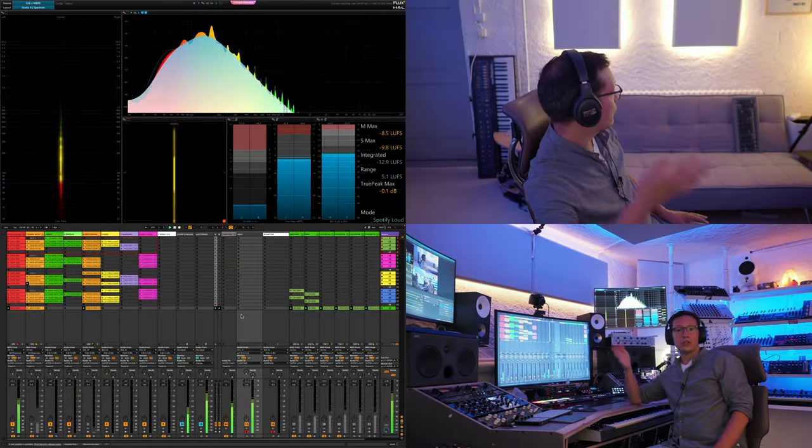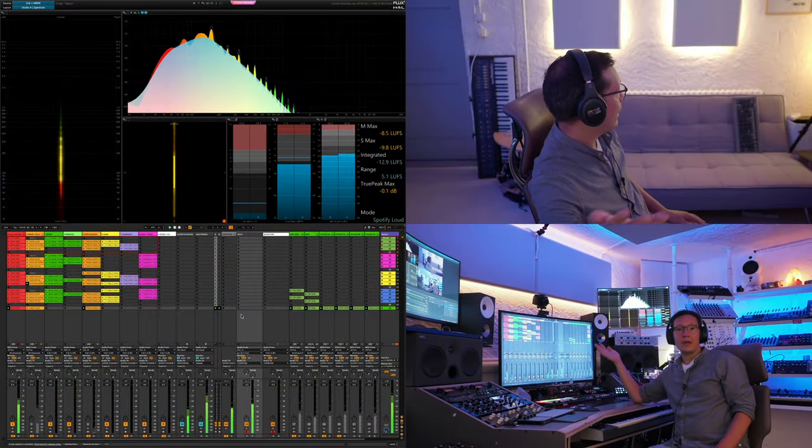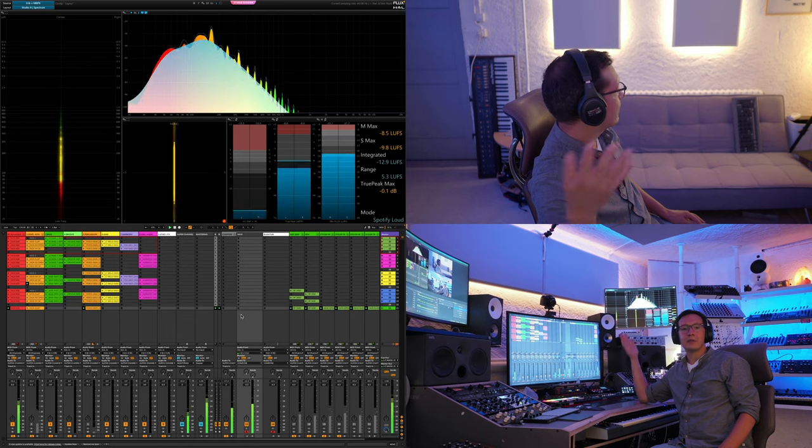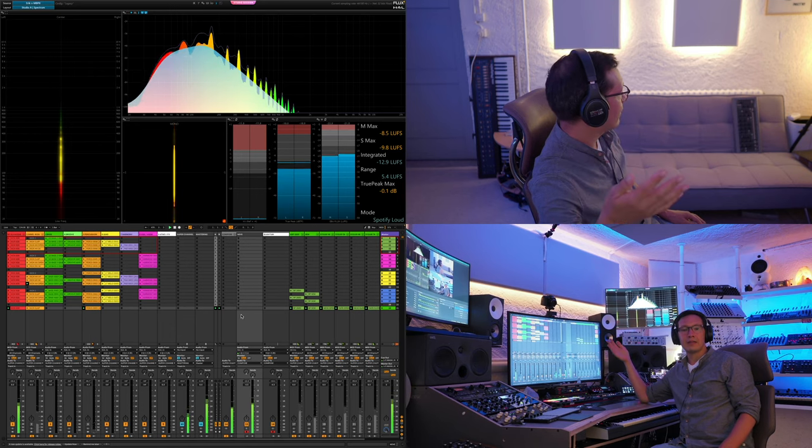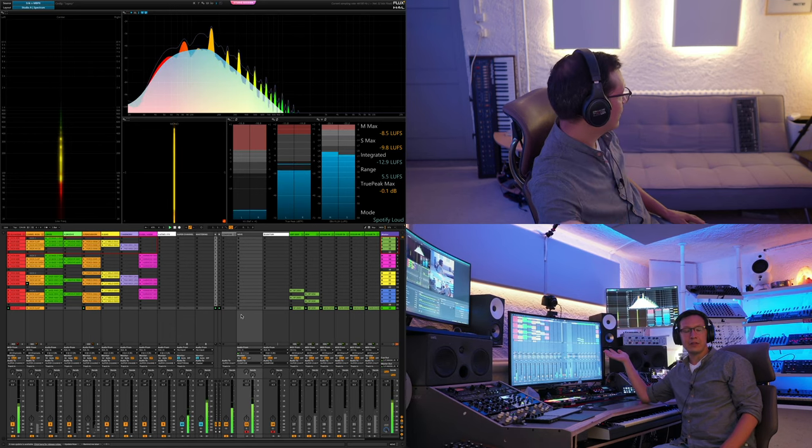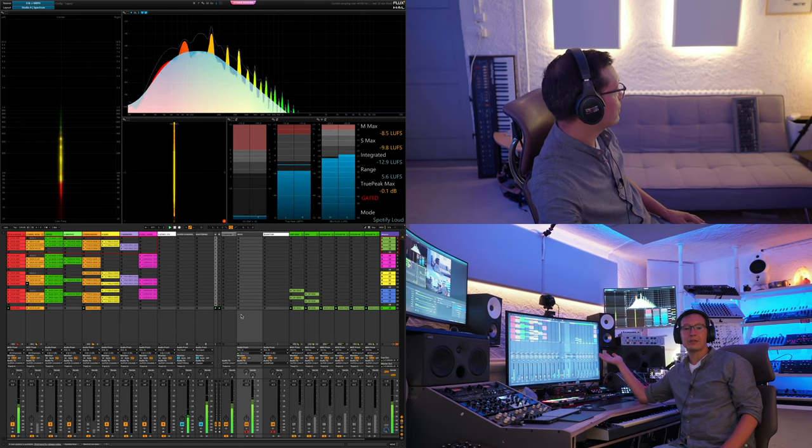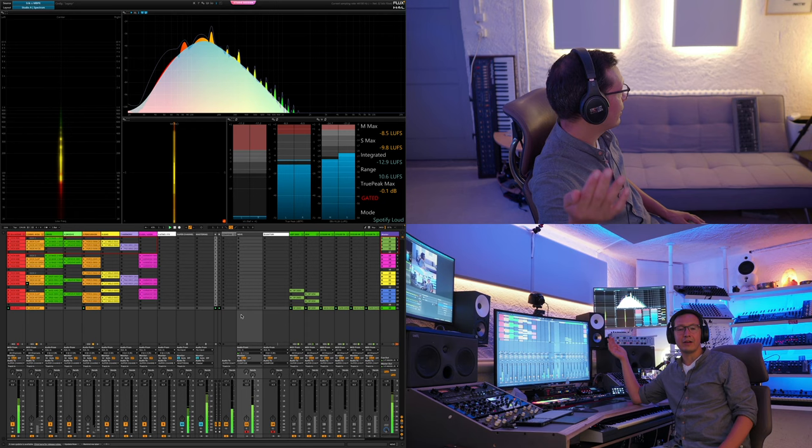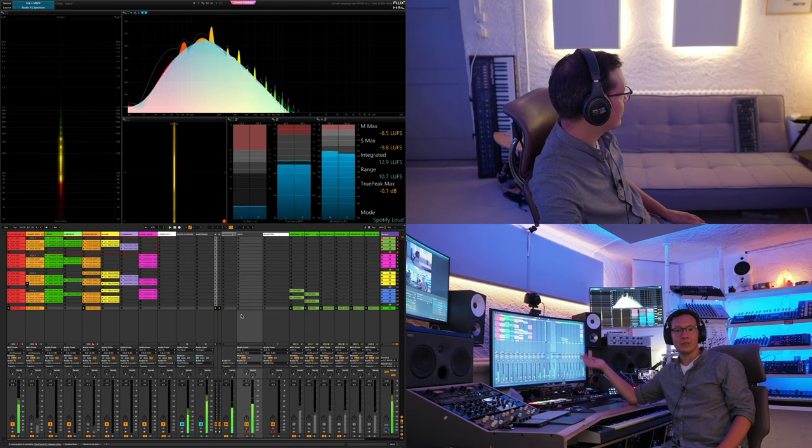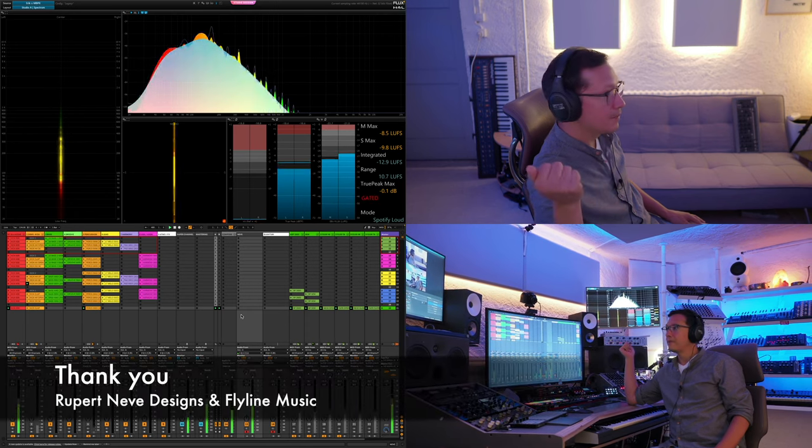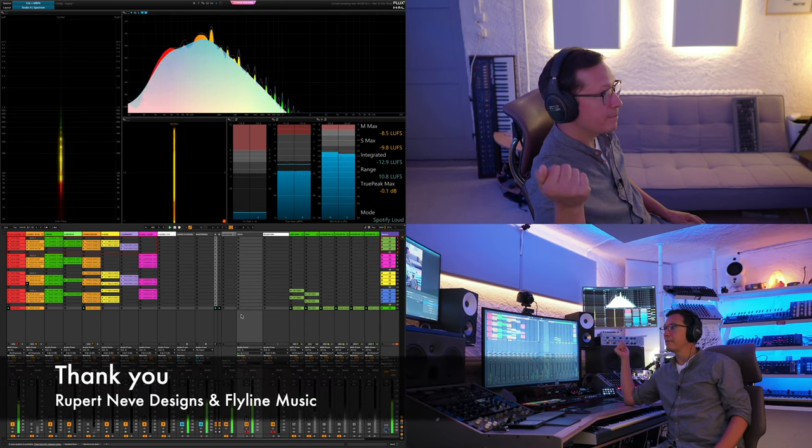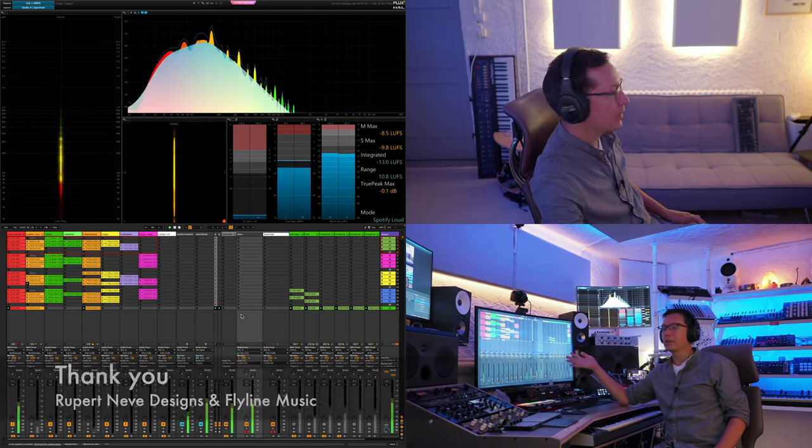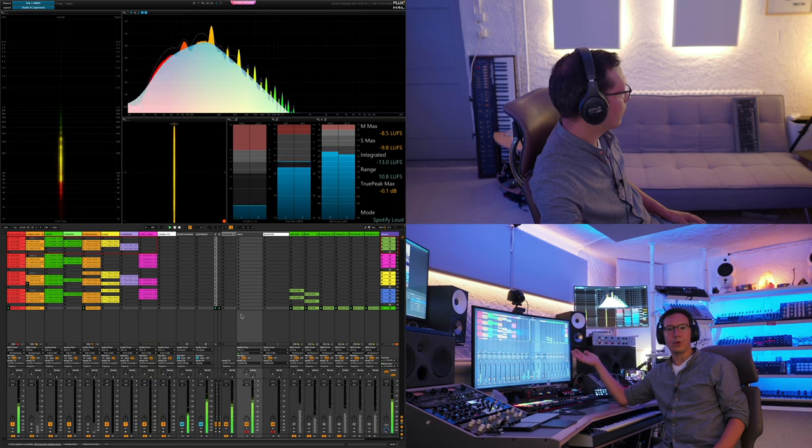So full disclosure, this is a collab with Rupert Neve Designs, but they don't get to say anything about how this video is made. They don't get to see it in advance. I got it off of their very nice Swiss distributor. But yeah, I'm showing you what it sounds like so you can make up your own mind.